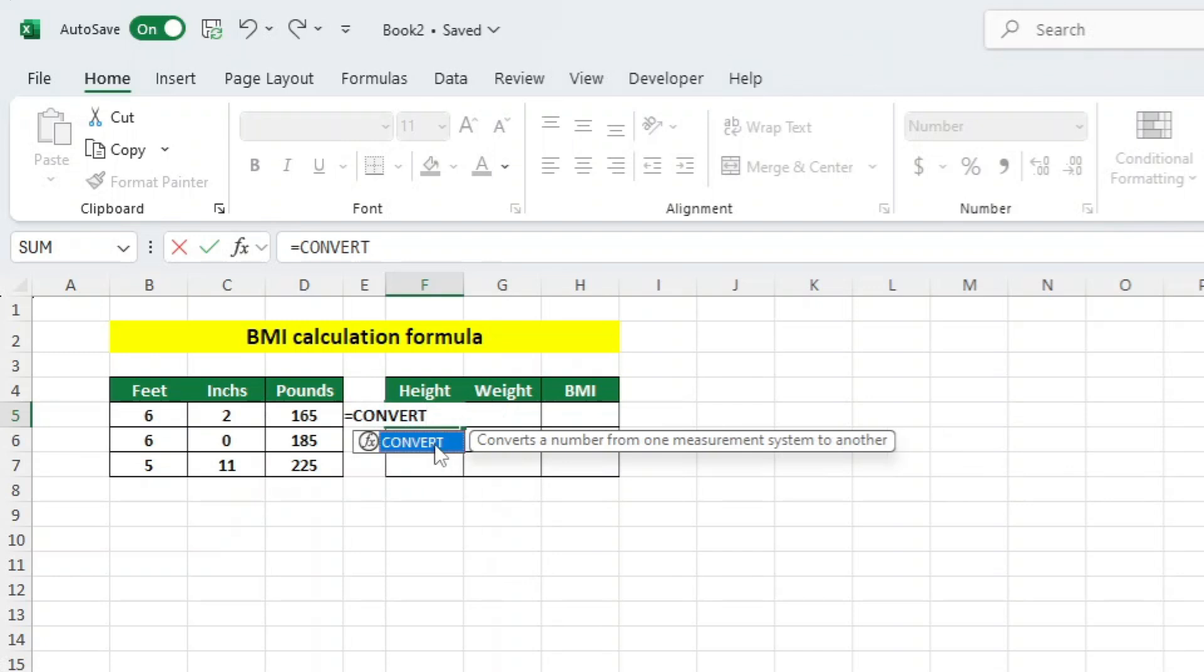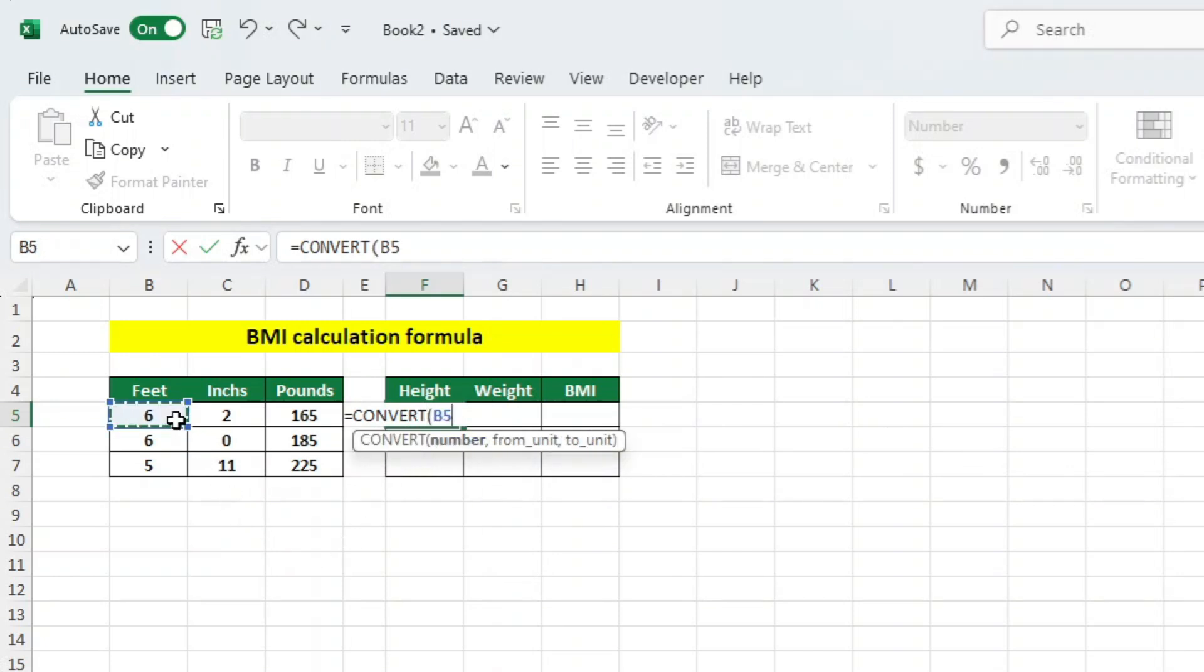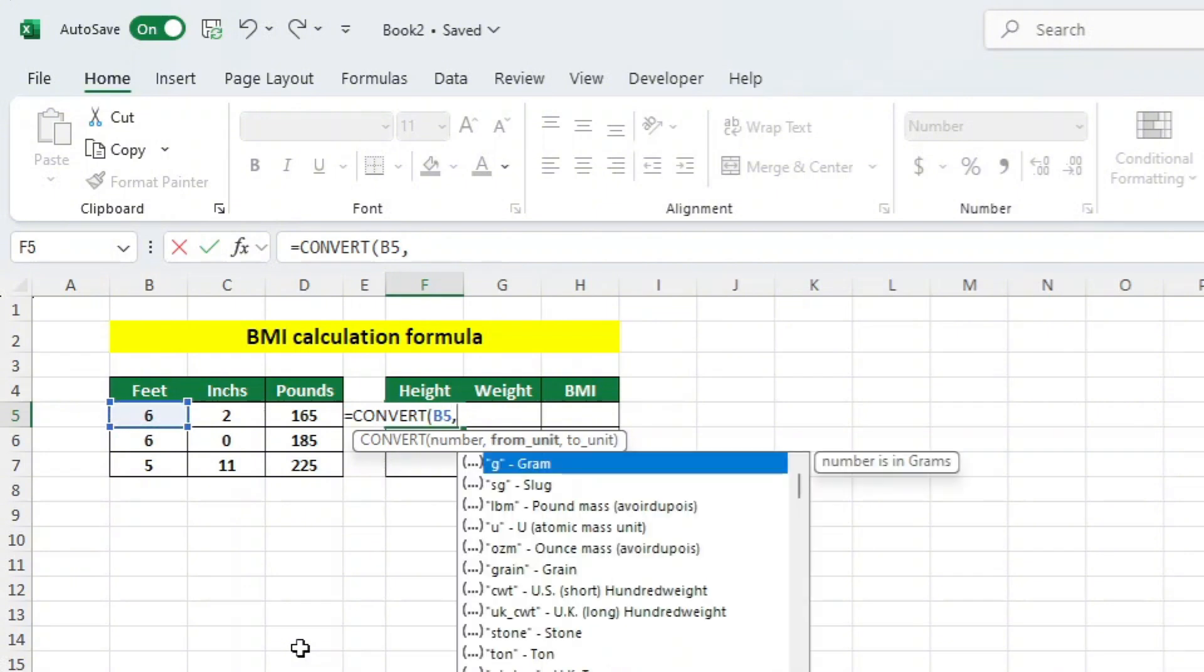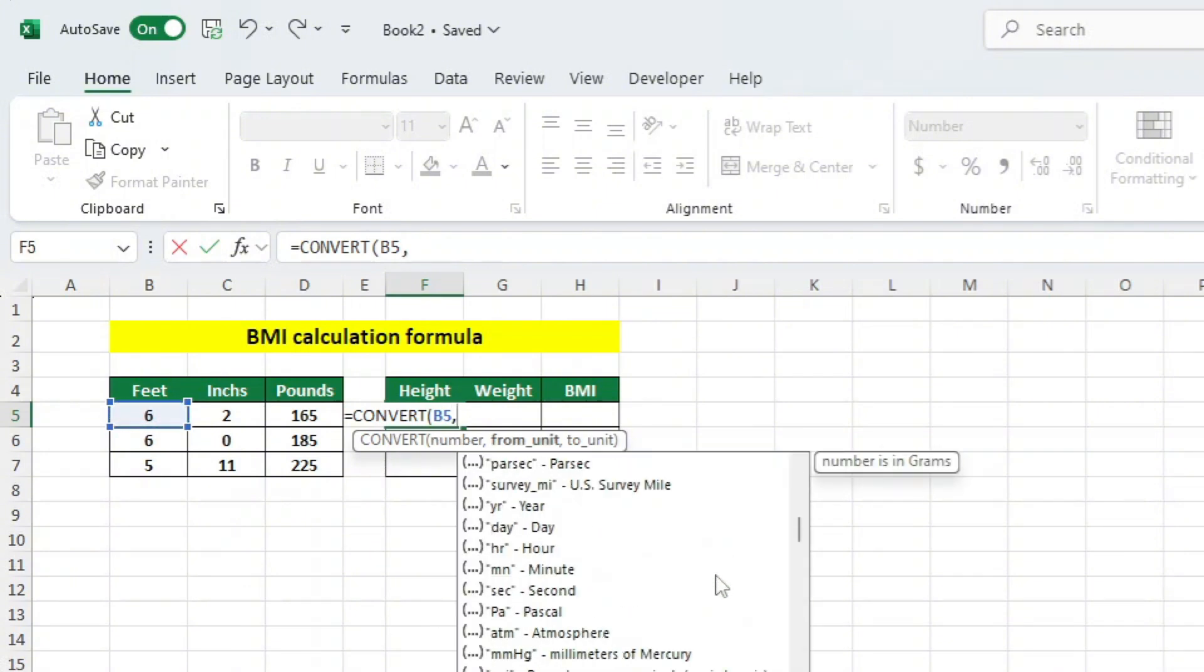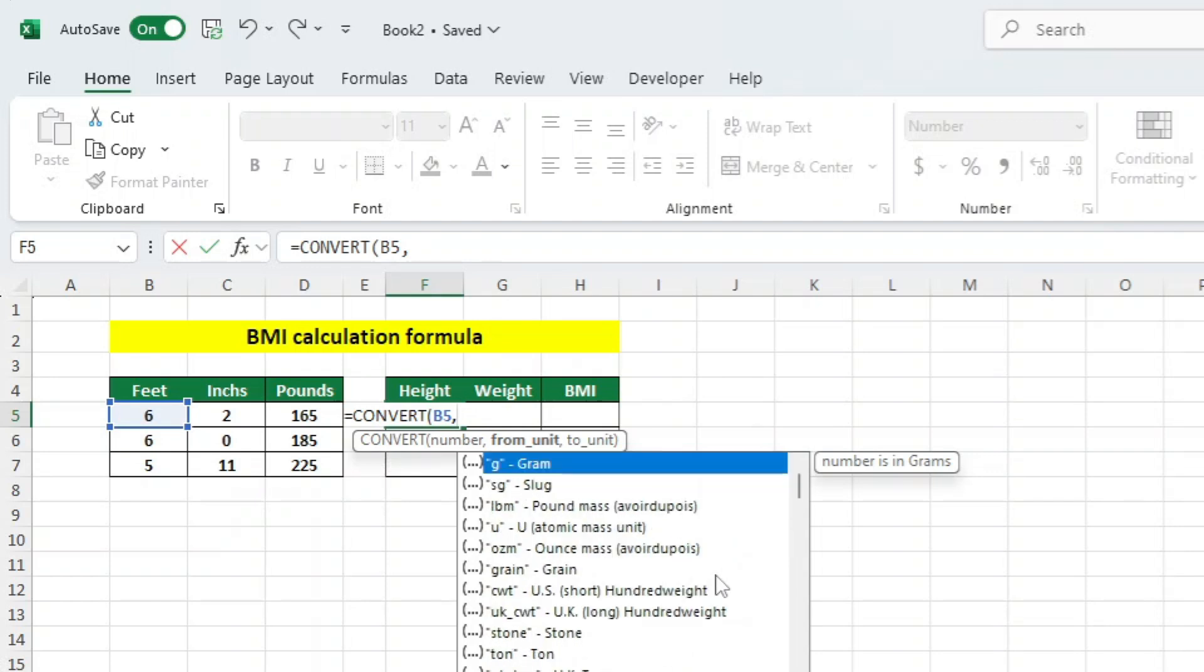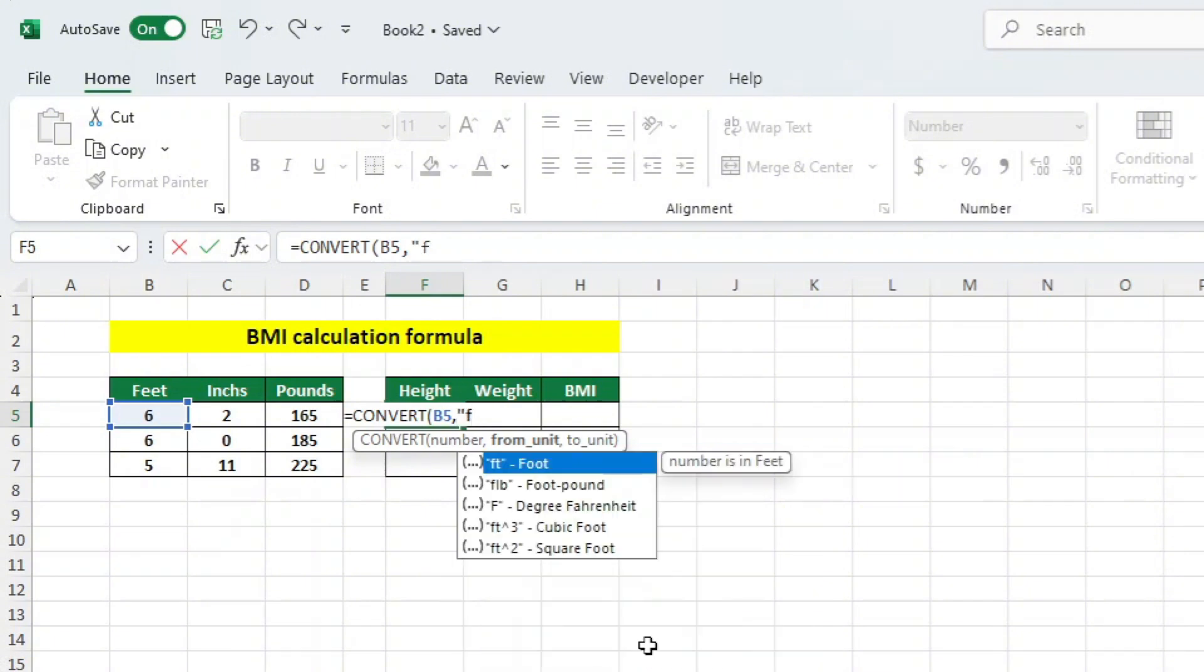Then click on the cell that contains the feet measurement we want to convert. In this case, it's cell B5. We now want to add a comma. As you can see, Excel offers us a list of different conversions. We want to convert feet to meters, so we will add FT in quotation marks. The FT represents feet.